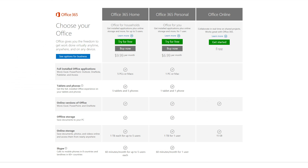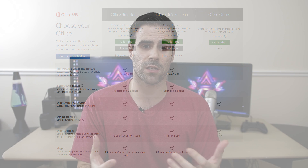What do you get with the more expensive model, which costs $10 a month? You get the same as the personal version, but the home version allows five users to use a copy of Microsoft Office. Instead of installing the physical copy on only one PC or one Mac, you can install it on five PCs or five Macs, or mix them up if you want. You can do the same with mobile devices and tablets, and each of the five users gets one terabyte of storage space. This is really great for a family of four or five or someone just starting a business.